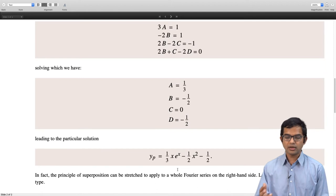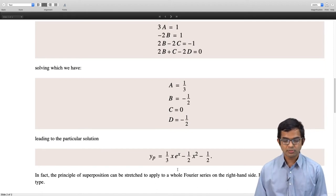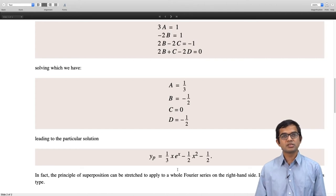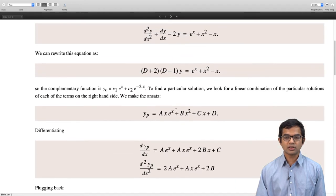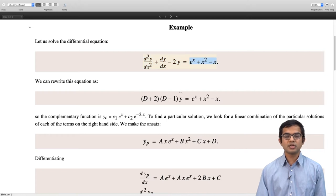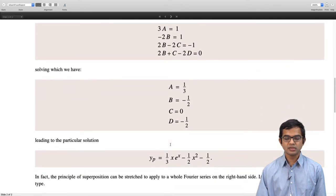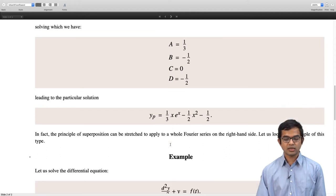We have applied this linear superposition principle. In fact, this principle can be stretched further — instead of just one or two terms, or even ten terms on the right-hand side, you can actually have an infinite series sitting on the right-hand side. The kind of infinite series we are familiar with is the Fourier series, and let us look at an example where we have a Fourier series on the right-hand side.